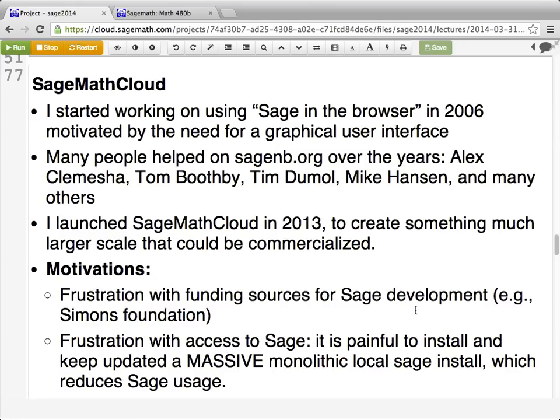SageMath Cloud is a way to use SAGE in your web browser instead of having to download and install it on your own computer. This can be really handy and has a lot of additional pluses. I've been very worried about other people getting access to SAGE, which is why there's this big distribution with binaries for many machines. But another way to get really quick, easy access to SAGE is to use it through a web browser.